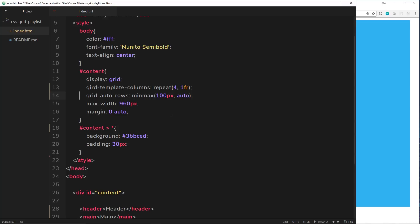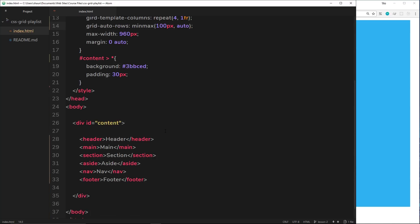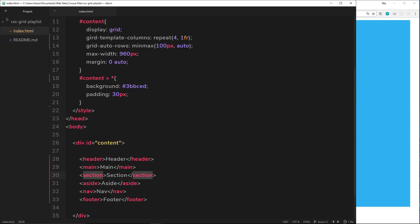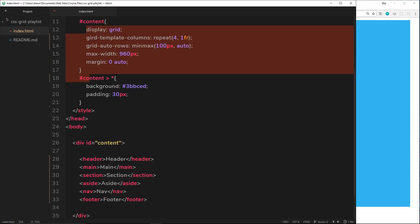Now we want to start placing these different elements in the grid, but we're not going to use grid-column-start, grid-column, or grid-row like in the past few tutorials. Instead, we're going to use grid-template-areas. The idea is that we give each element a grid area name, and then we position that grid area name inside the grid.